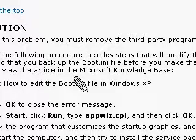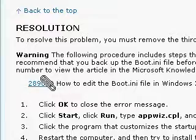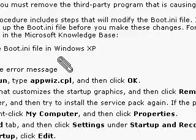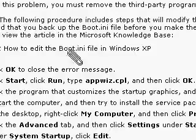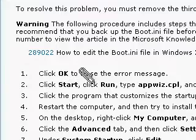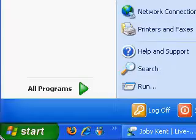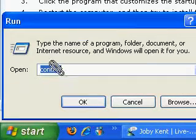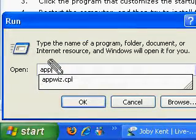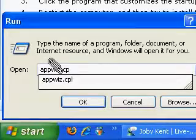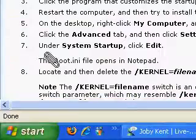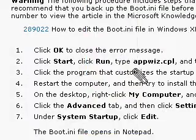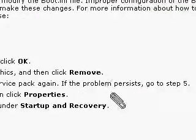So, go to that. And if you are risking that, what I just read, then go on to step one. Click okay to close the error message. Click start, run, and then type in appwiz.cpl. Click okay. Click the program that customizes the startup graphics and click remove. Well, I don't have it added anymore, of course.